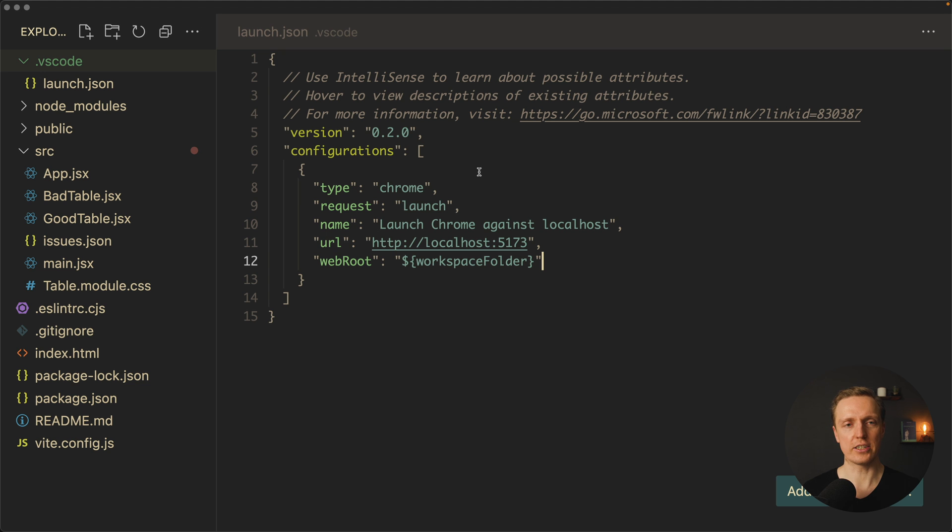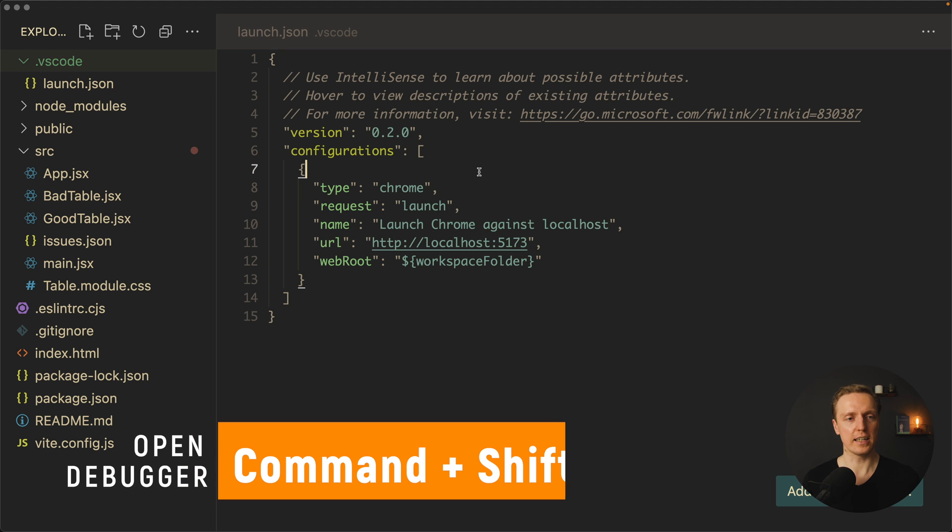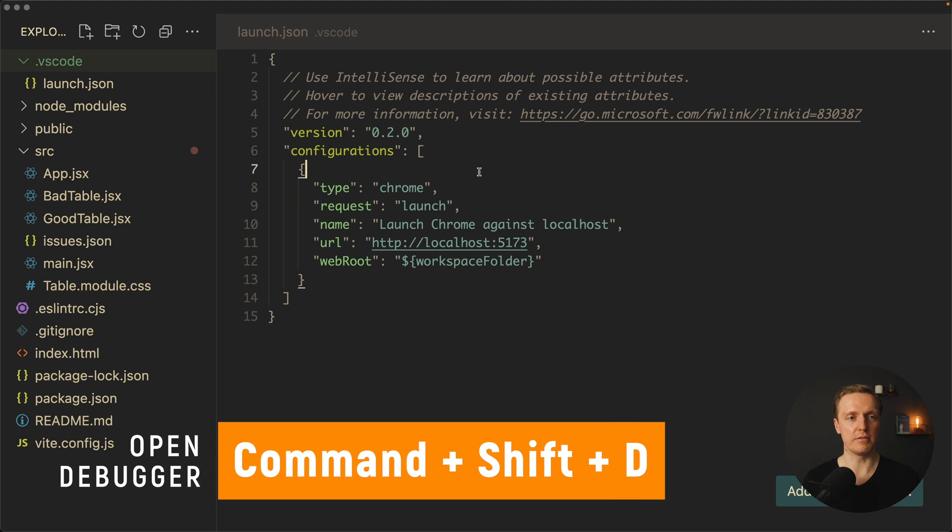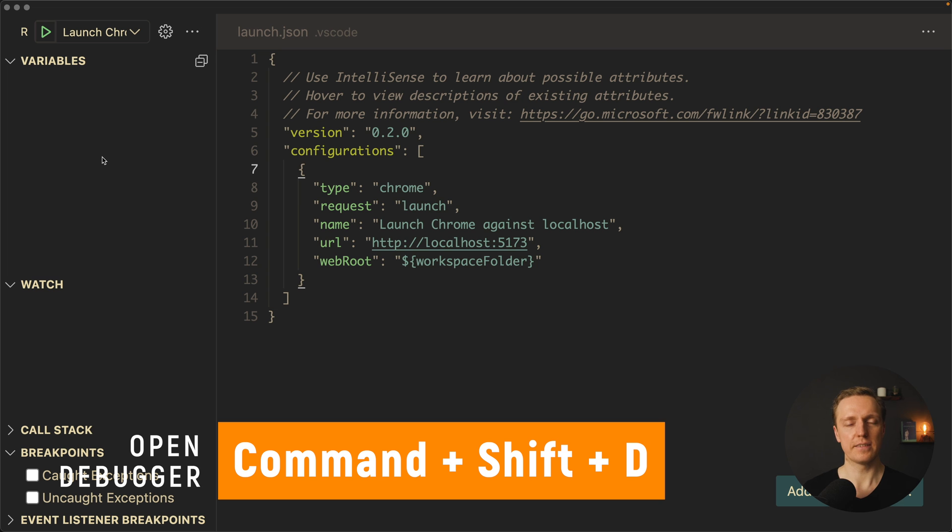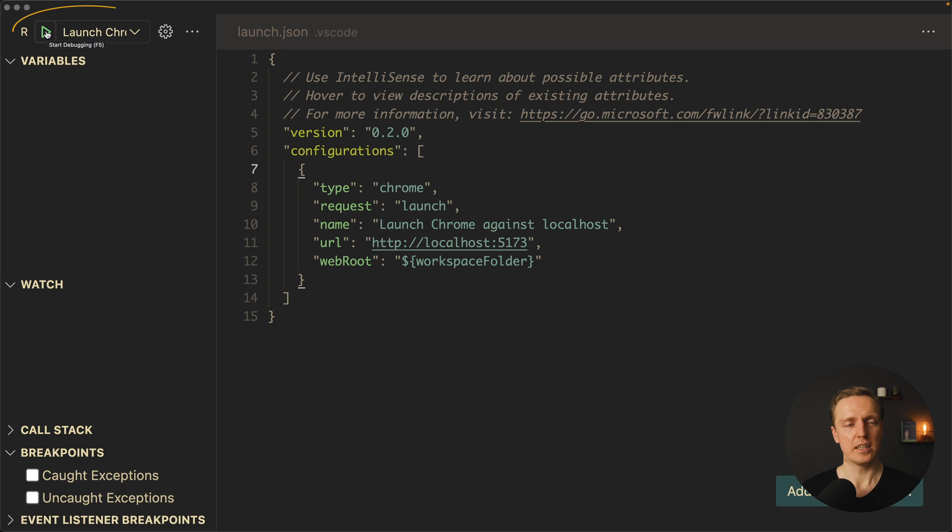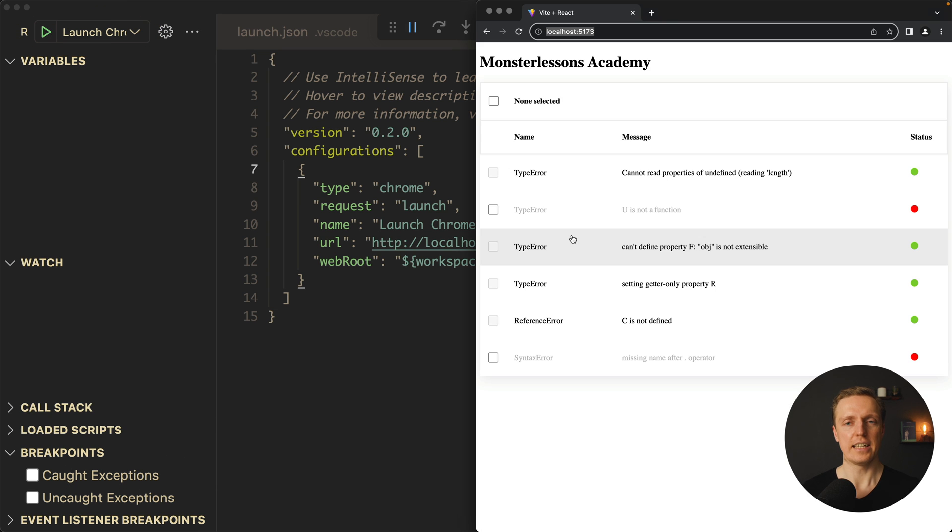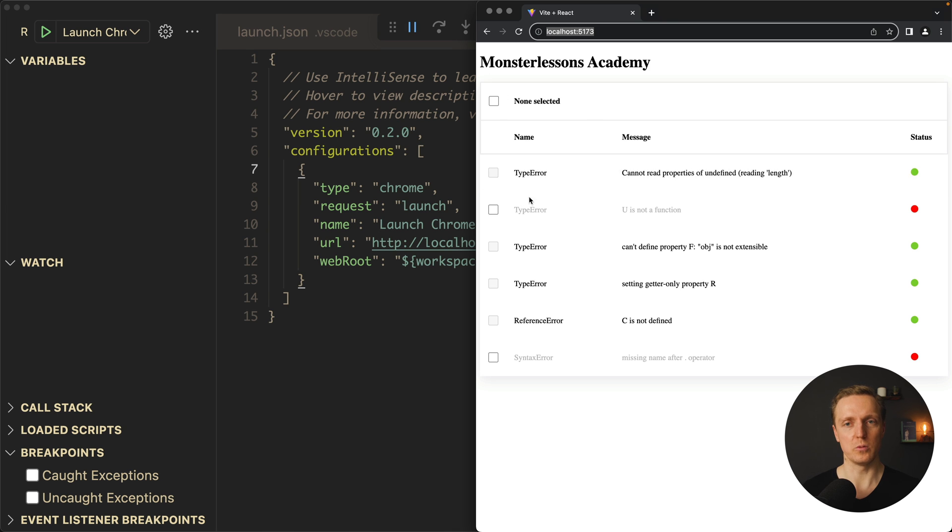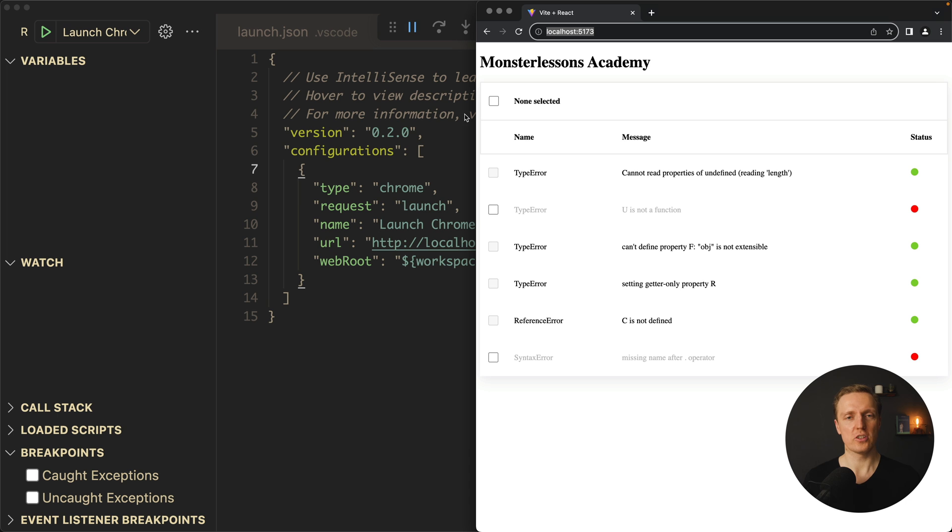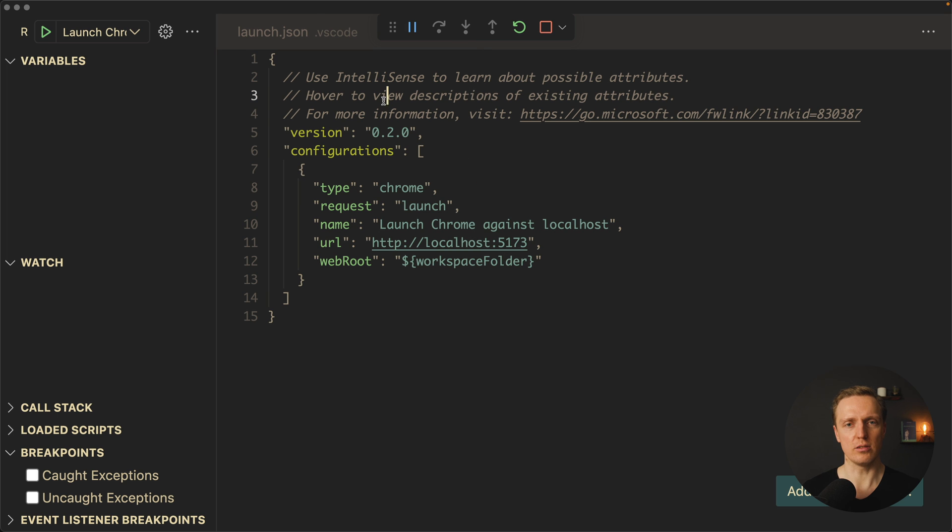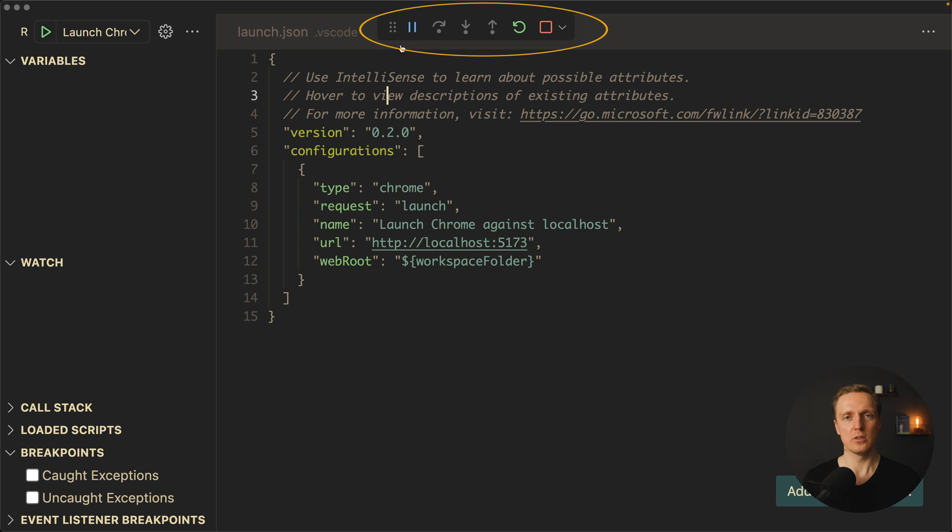So our configuration is there. Now we must click again Command Shift D to activate our debugger mode. And here we can click launch. As you can see, here on the right it opens a Chrome window. We didn't open it. This is the window which is binded to our VS Code. And here on the top you can see buttons to work with debugging.